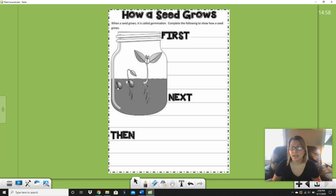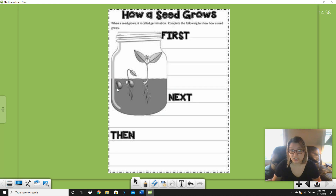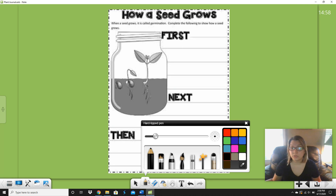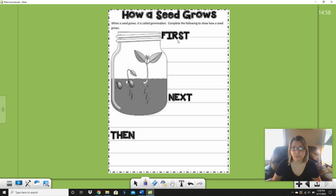What did Ms. Johnson's book say? I remember it said the first thing that happens is the roots come out of that seed. And do you see in this picture how the little tiny root is popping out? Before it comes up, the roots go out first. So I would think we would need to write: first, the roots grow. Don't you think? So let's write that first.